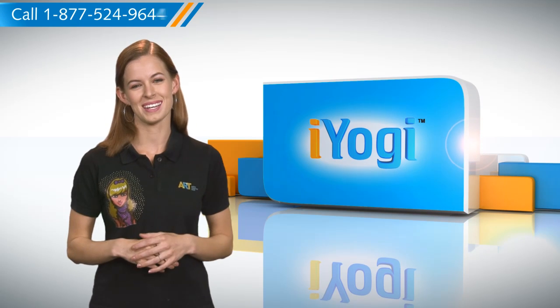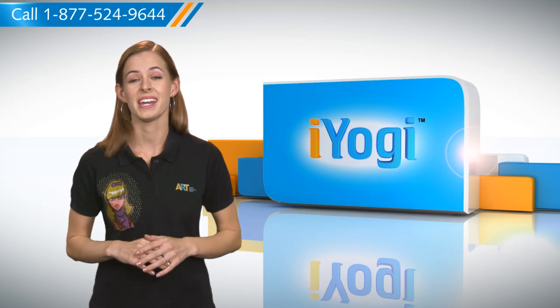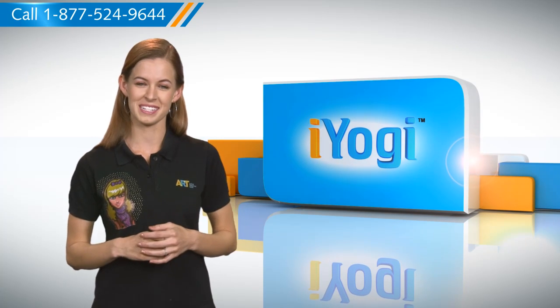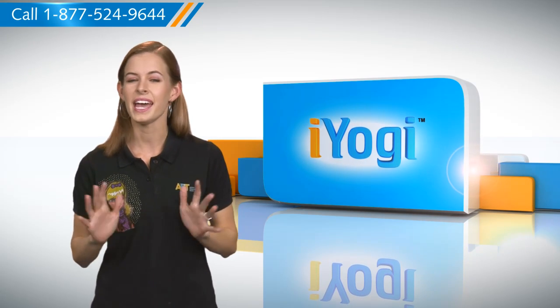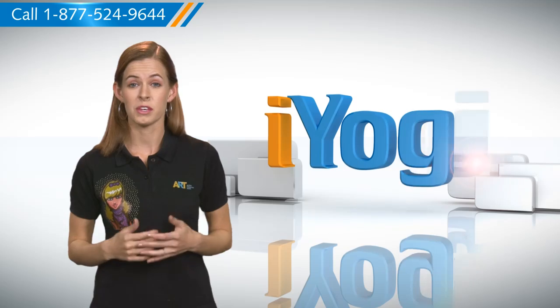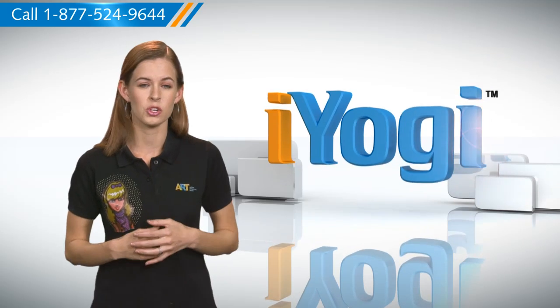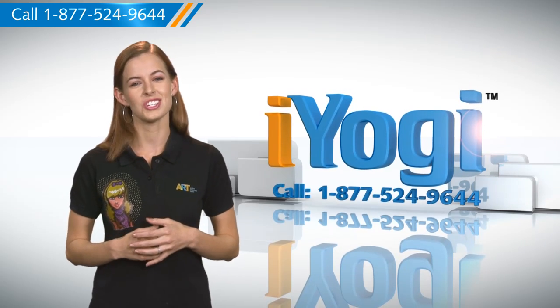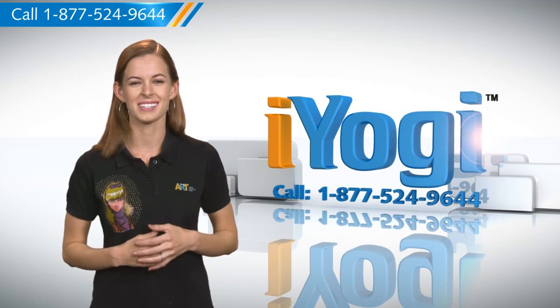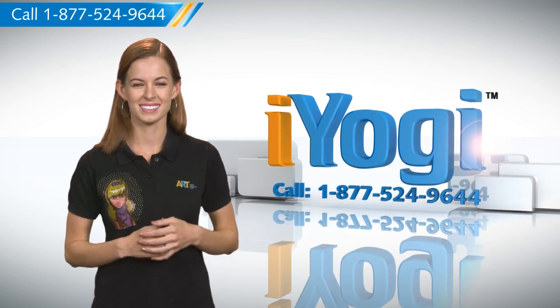See how simple it was! Go ahead, have fun with your PC. At any point in time, if you face issues with your PC, just call iYogi. Good Karma.